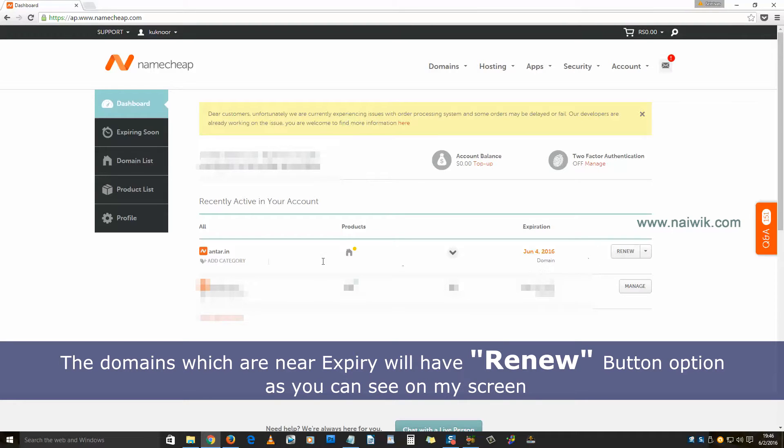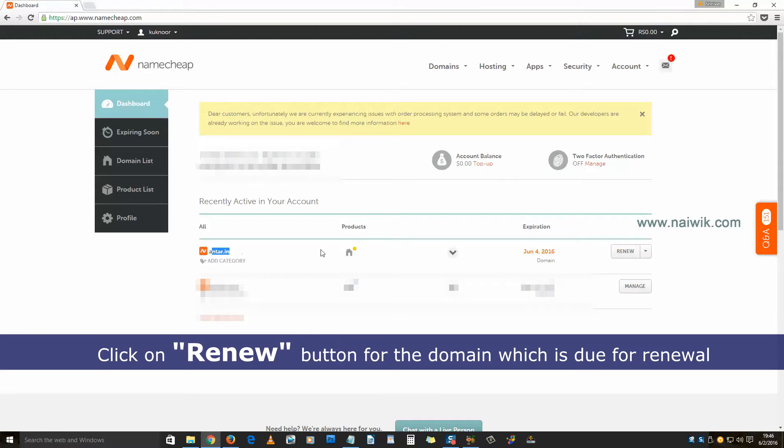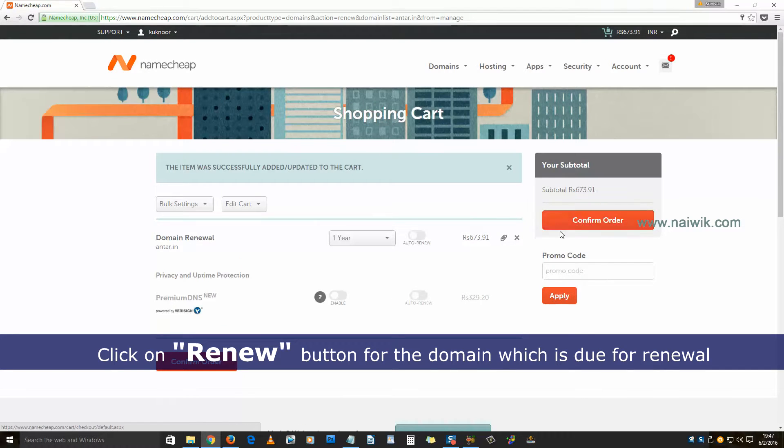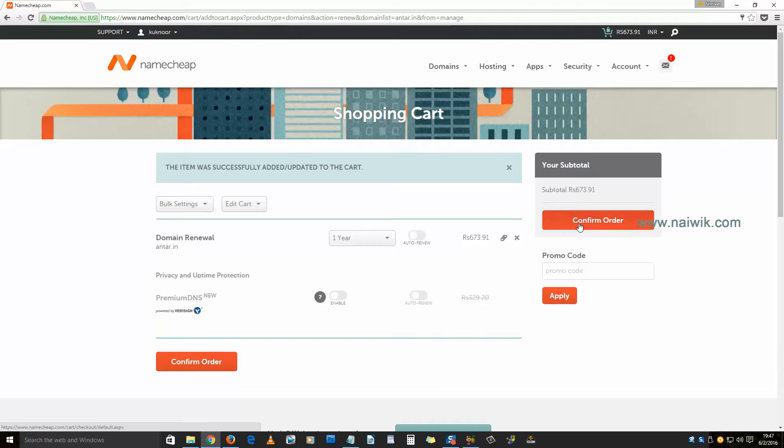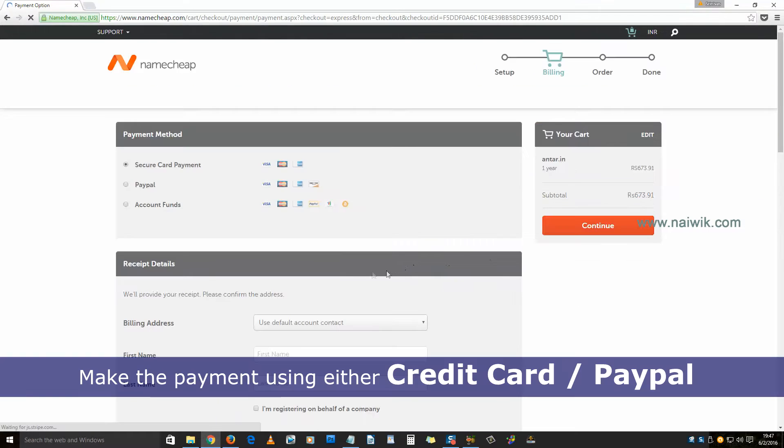Currently my domain dot in is up for renewal. Click on renew, click on confirm order. You have the option to make the payment using credit card or PayPal.